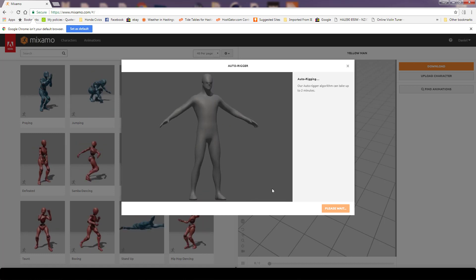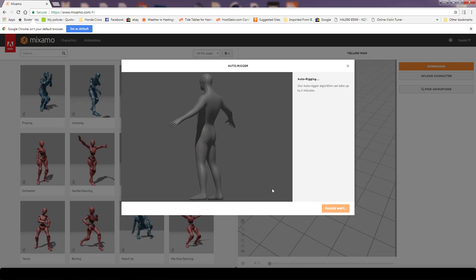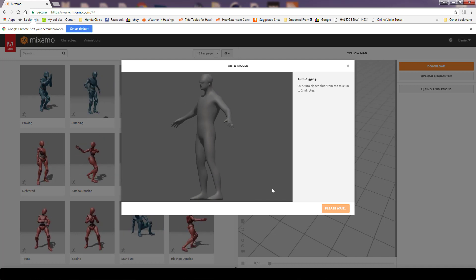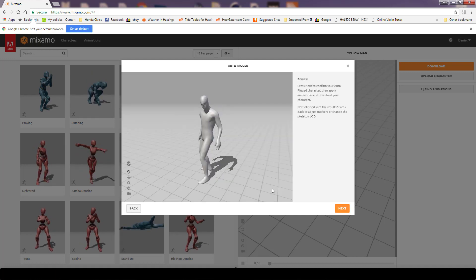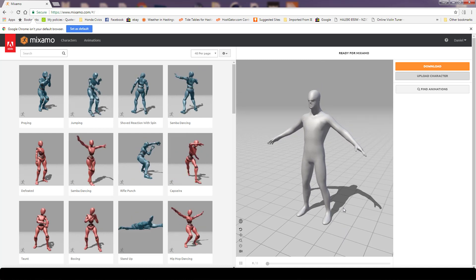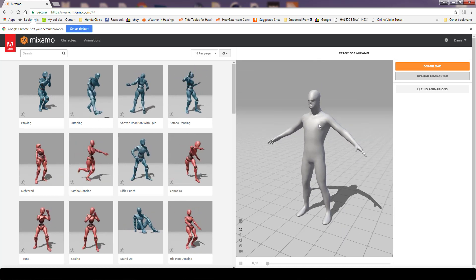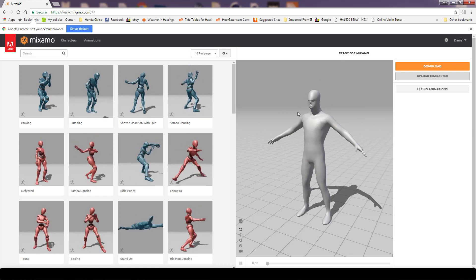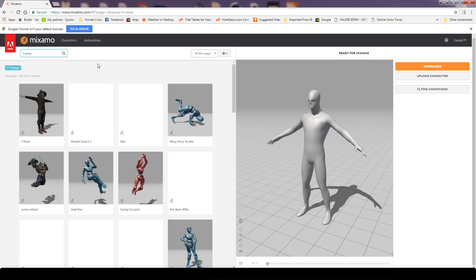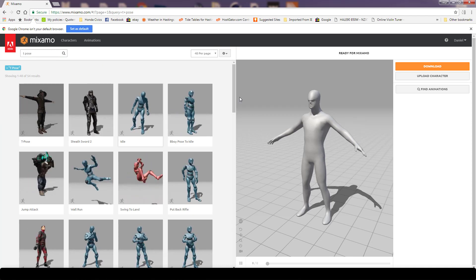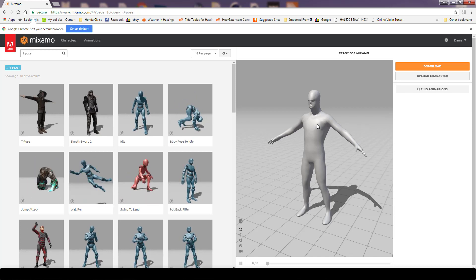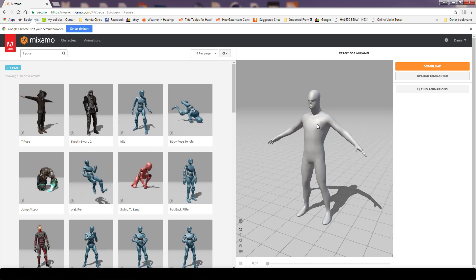Nothing stops you from bringing the rigged character into Cinema 4D and refining the skinning with weight painting to improve deformation beyond what Mixamo does — but on the whole, Mixamo does quite a good job. After clicking Next, one of the first things I like to do is download the character in its basic stance. You can also type 'T pose' in the search to find a T-pose stance, which is ideal for doing weight painting in symmetry, making alterations, and provides a good base from which to add controllers to the rig.